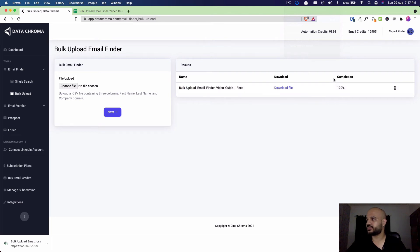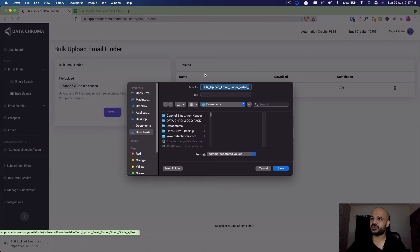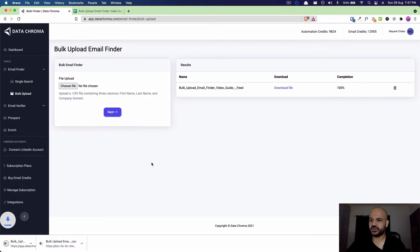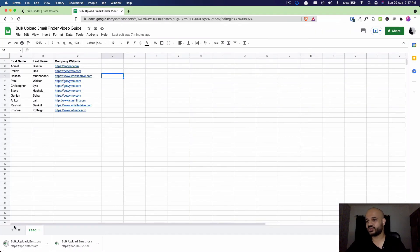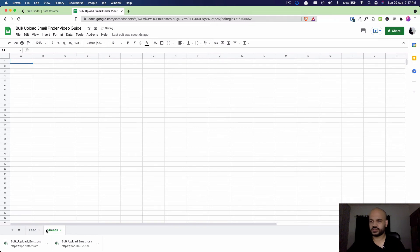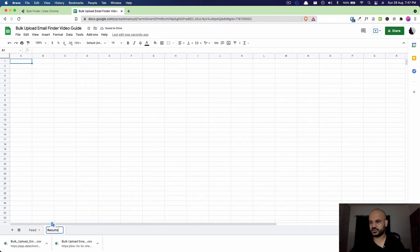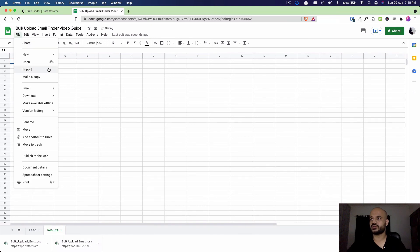We can download the file by clicking the download file button and we'll save it here. Let's create a new tab on this sheet and let's call this the Results tab, and import this CSV here.